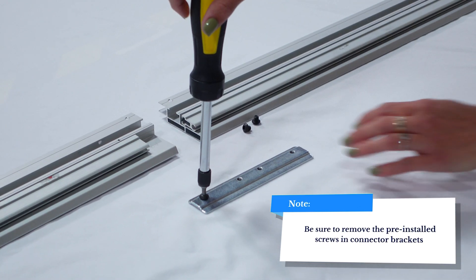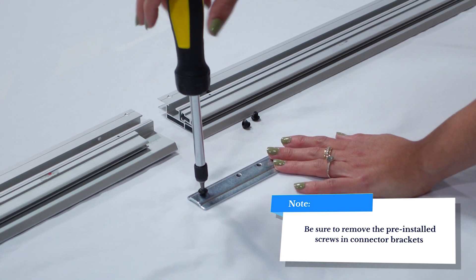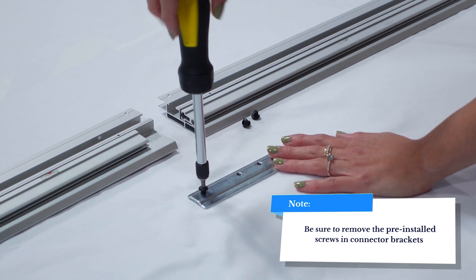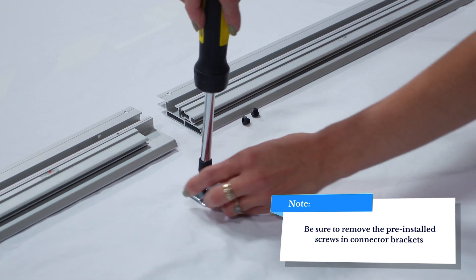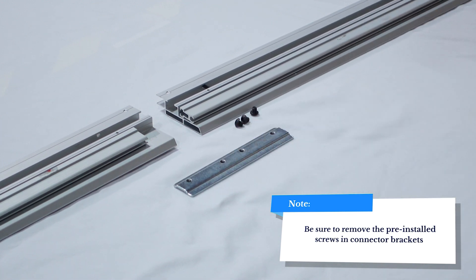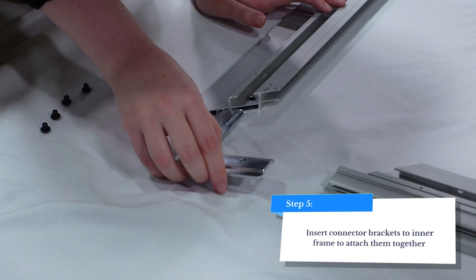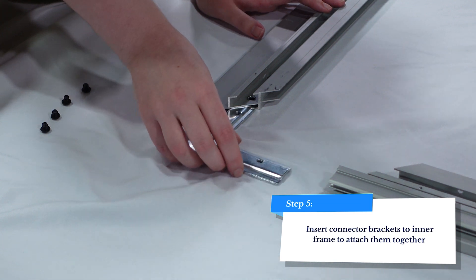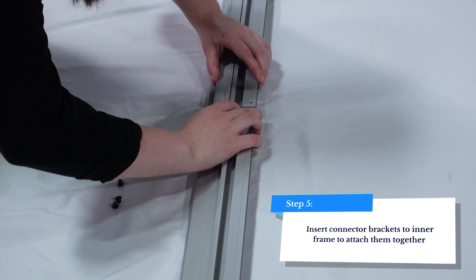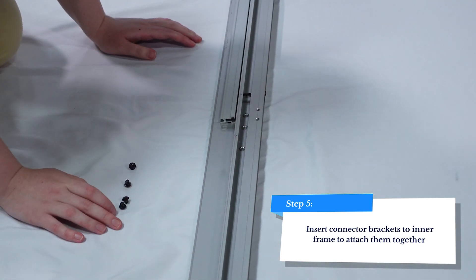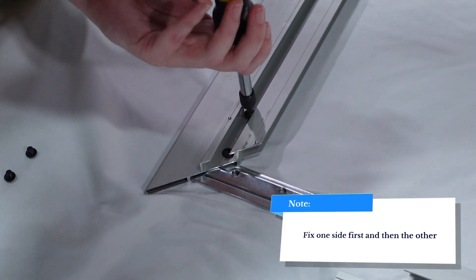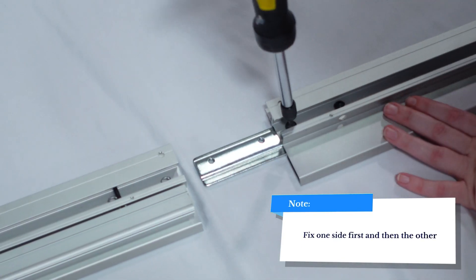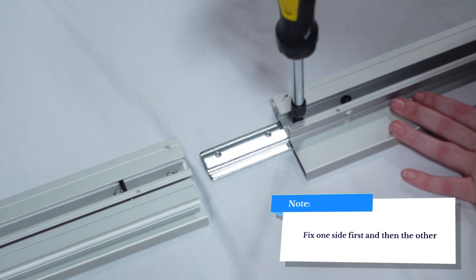Next, remove any screws stored in the horizontal and corner brackets and set them aside for later. You're going to use them in just a minute to attach the brackets to the inner frame segments. Once you've finished removing the screws, use the horizontal brackets to connect the horizontal segments and use the corner brackets to connect the vertical segments to the horizontal segments.